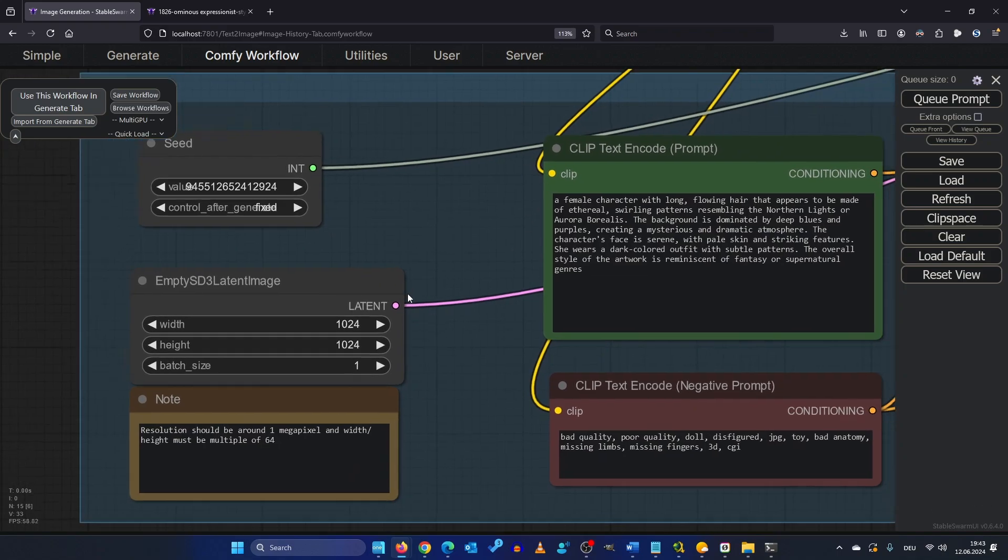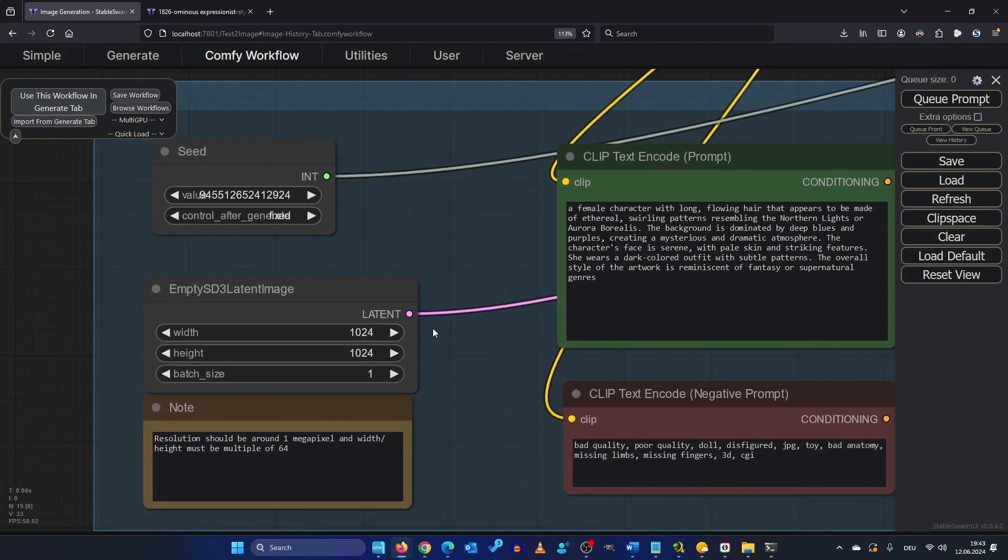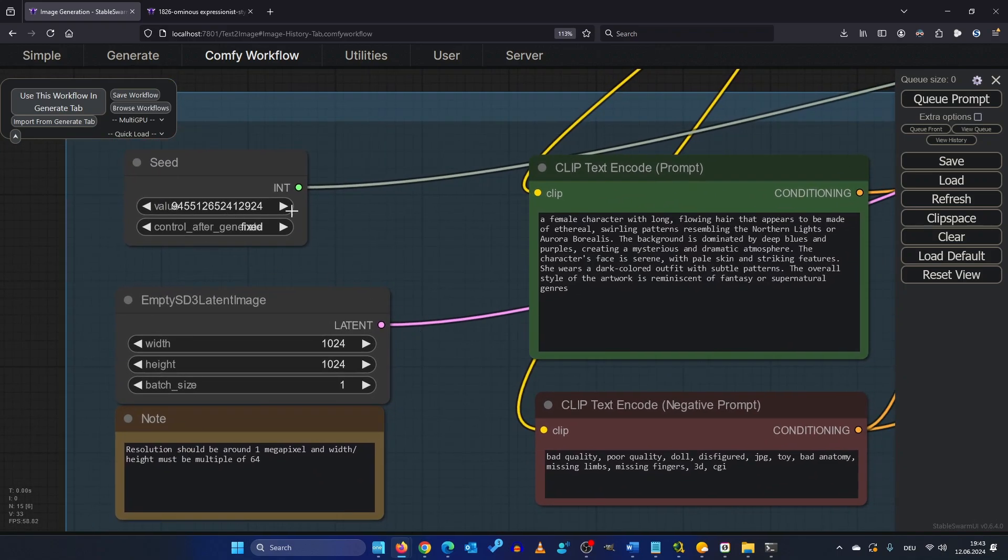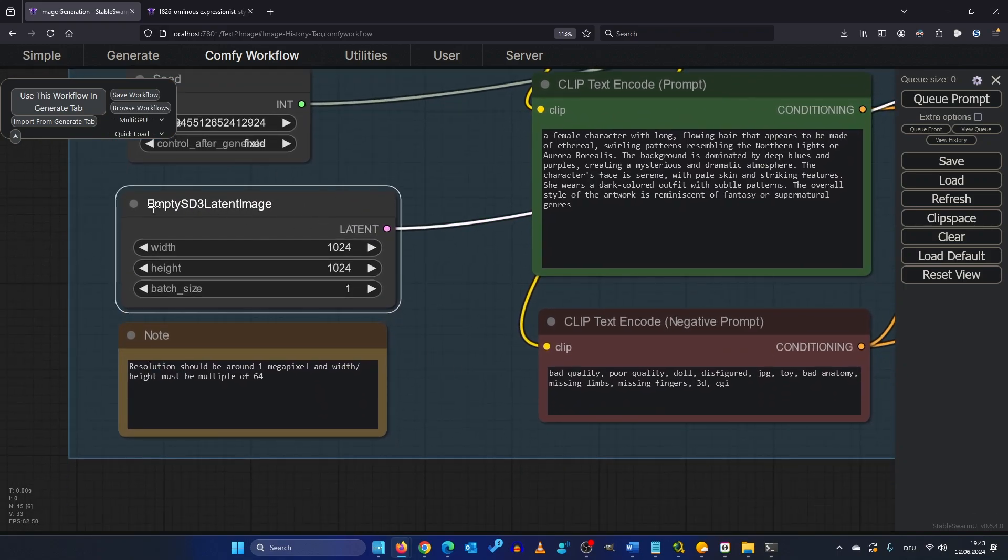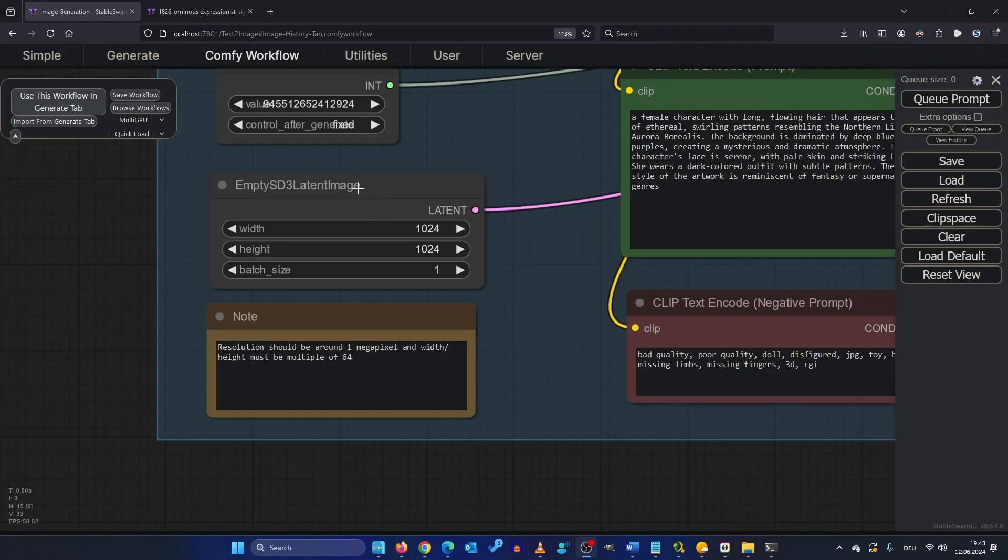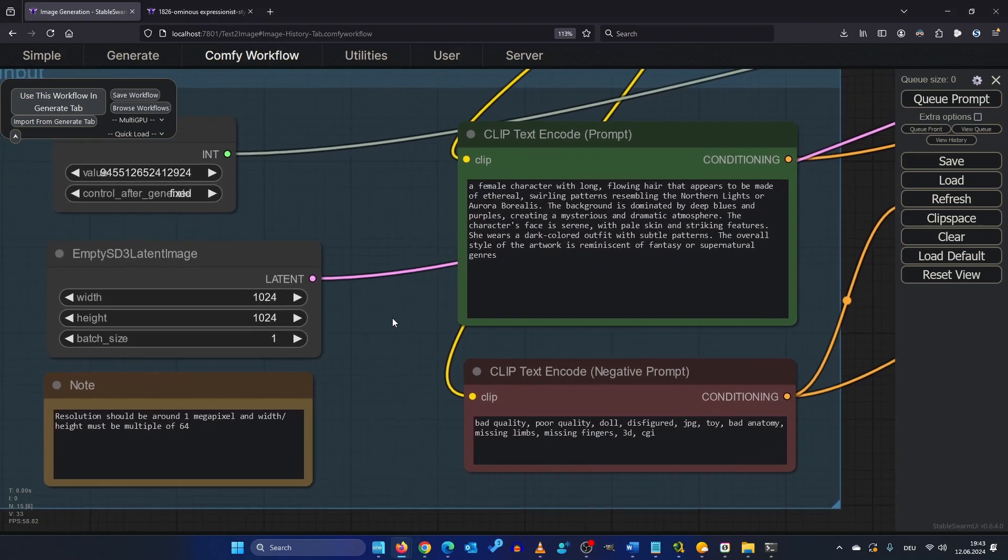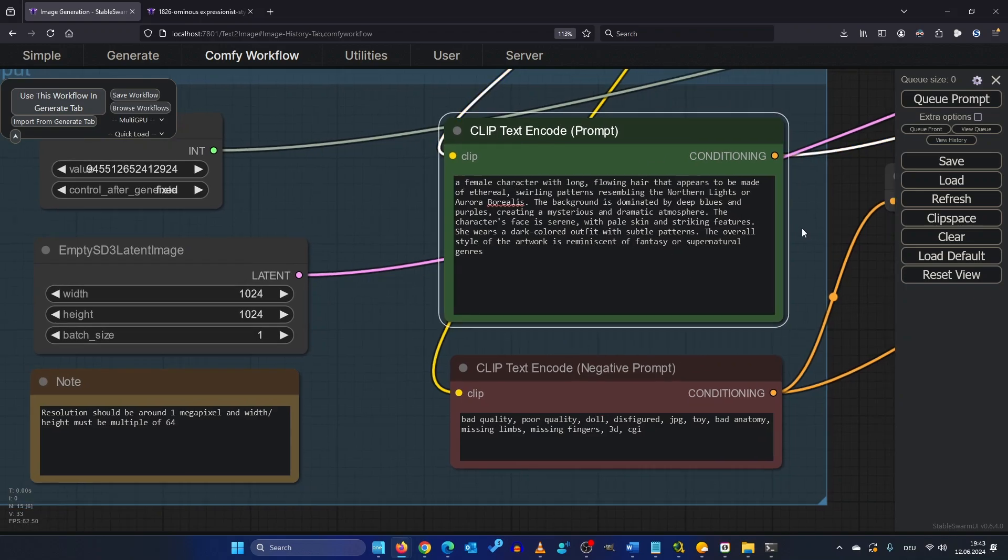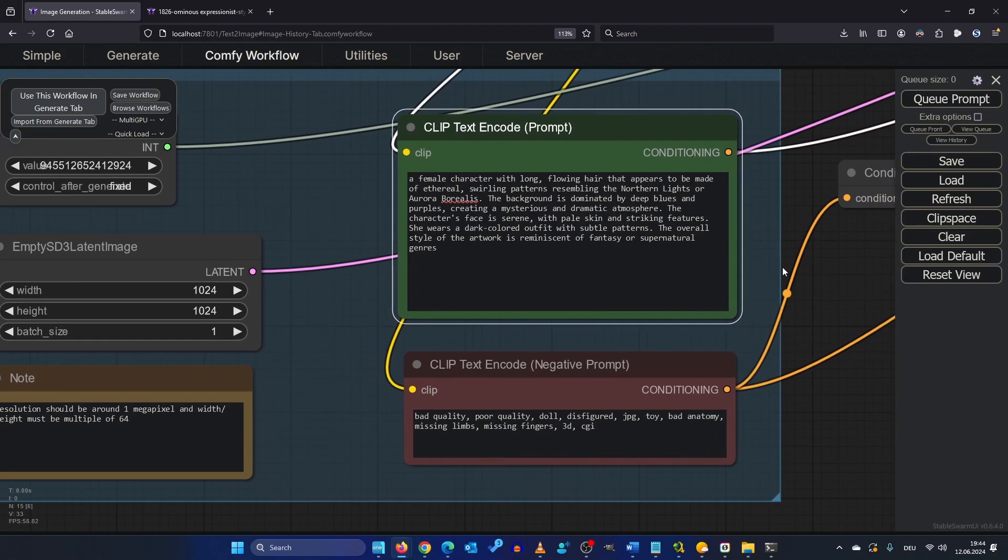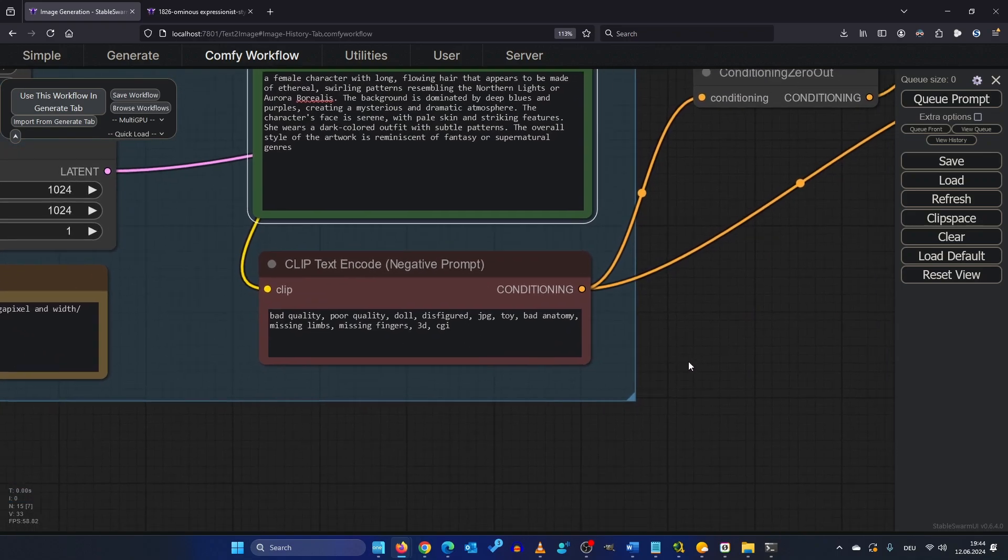So down here we found our normal seed and we found an empty SD3 latent image. This is the same as usual they just renamed it. So here we have our positive and our negative prompt. Female character with long flowing hair appears made of ethereal thrilling patterns and some negative prompts.